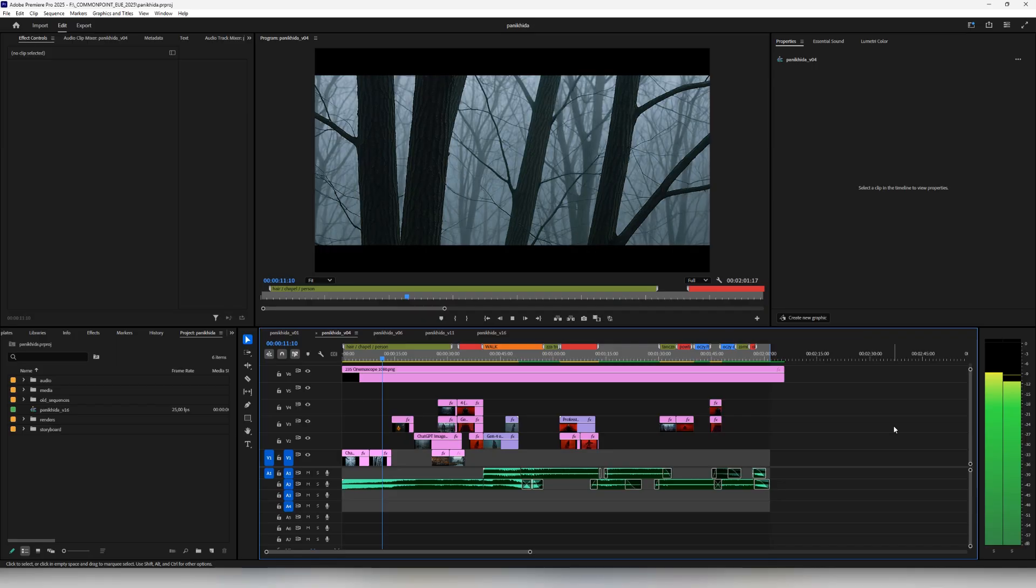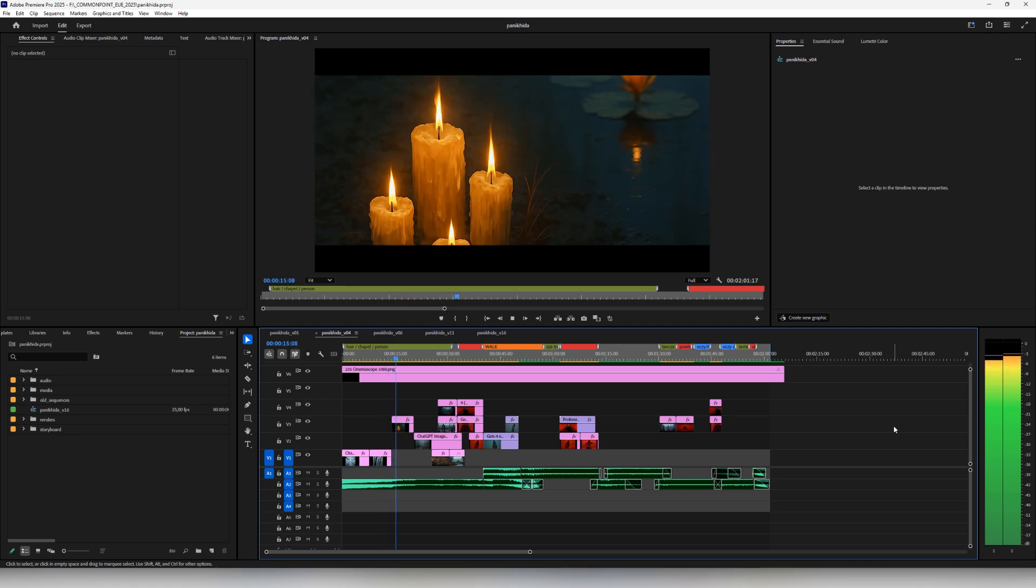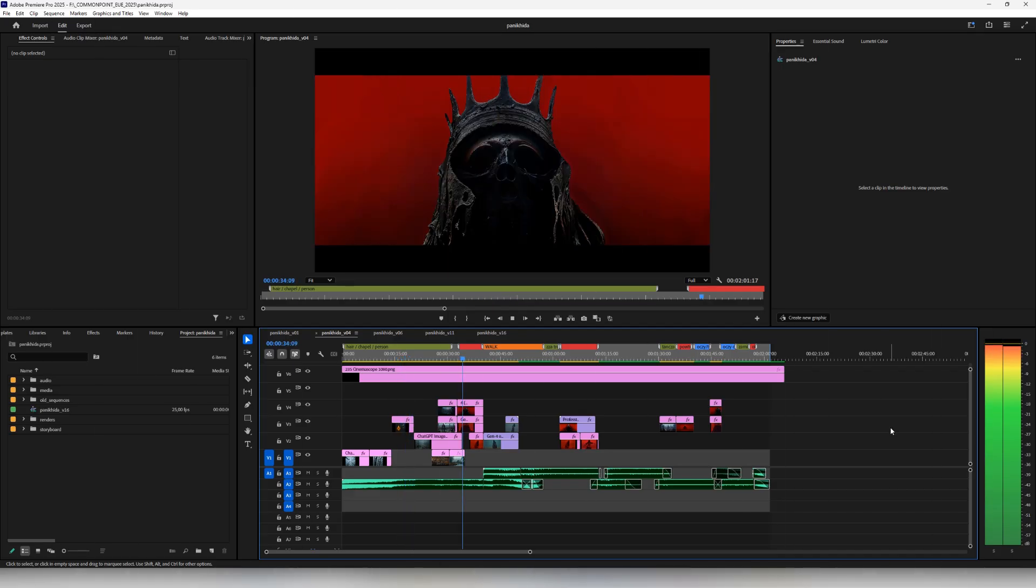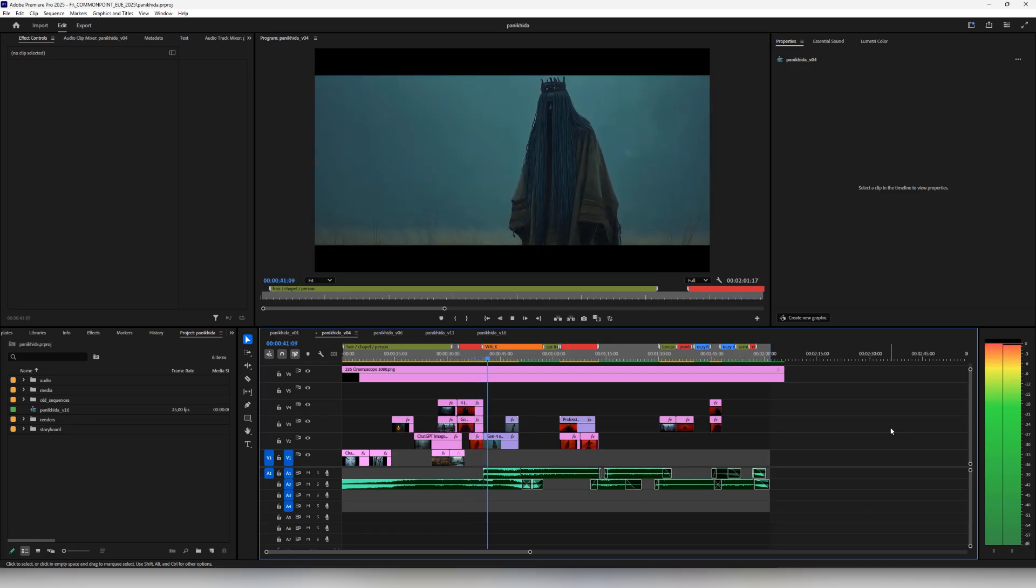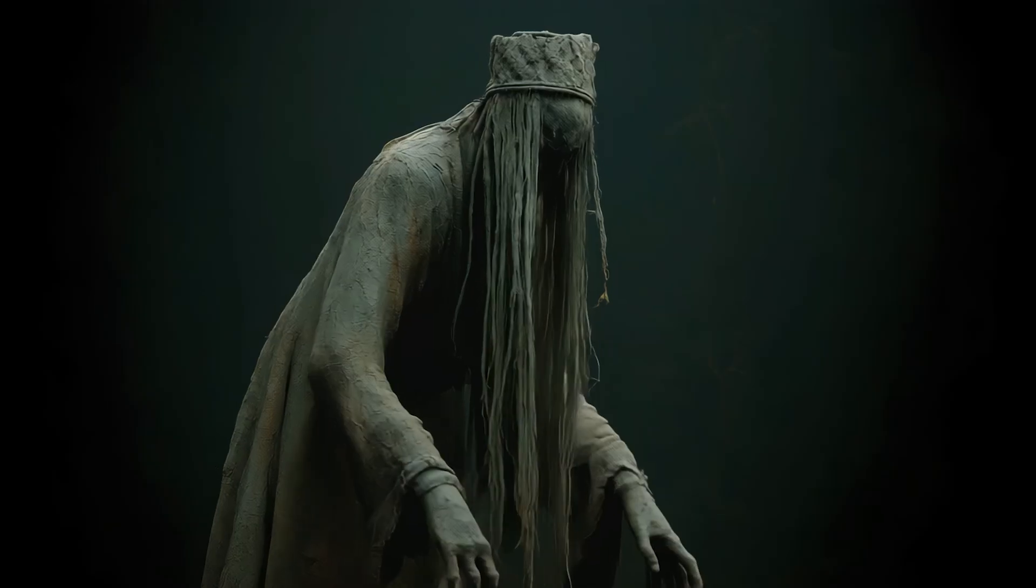But while it looked promising, there was still something wrong about the beginning. So fast forward, we are a little bit further along. It's another edit where we have added a second piece of music on top of the first one. As I mentioned, we liked the original song for the middle and the end, but it was too strong for the beginning. We decided to start with something softer and transition to the main track as we reveal the priest for the very first time.